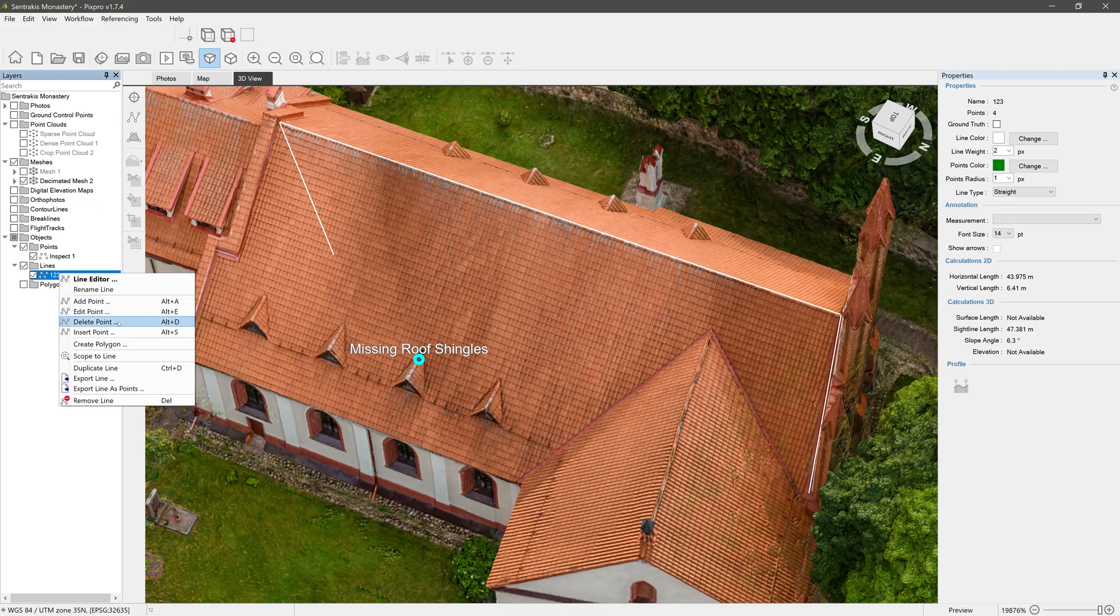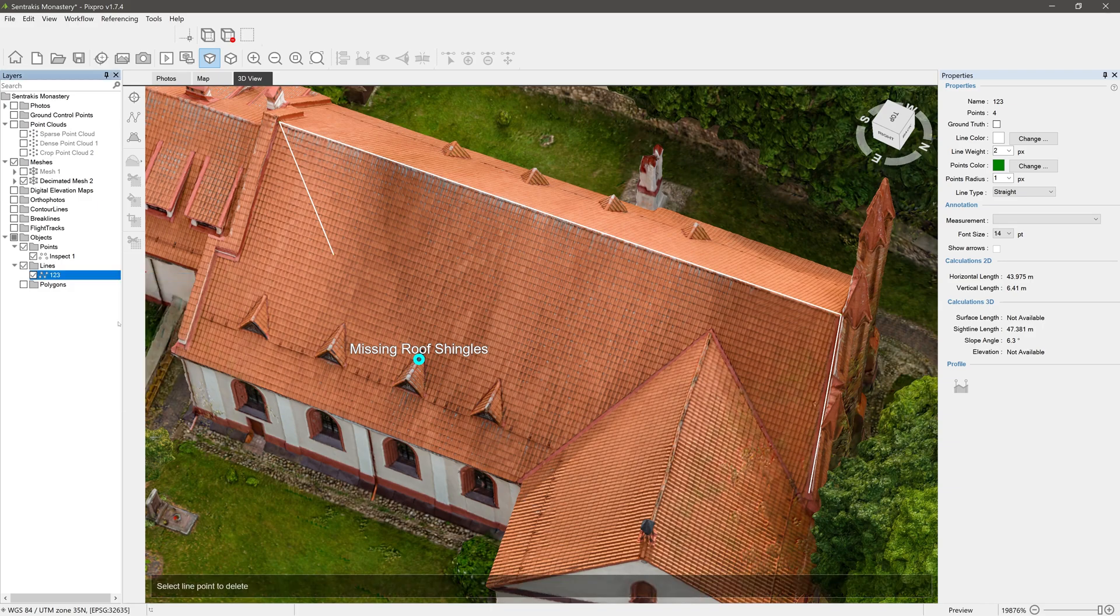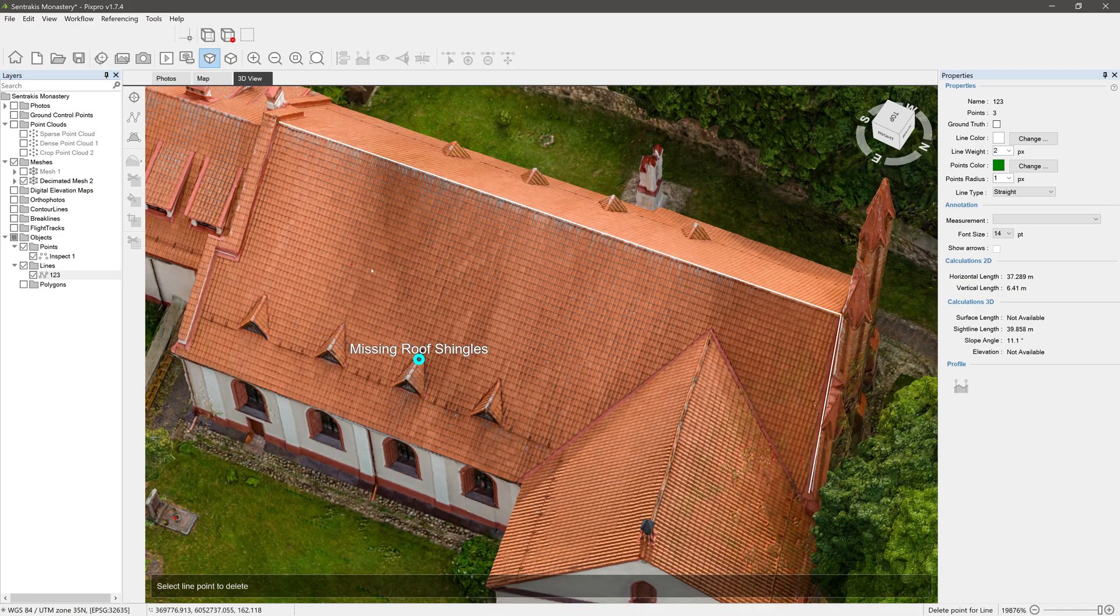Delete point: just click on points you want to delete and again right-click to stop editing.